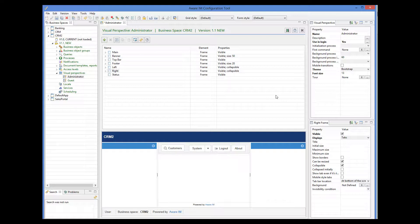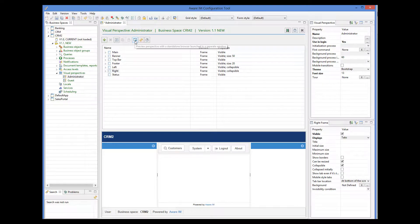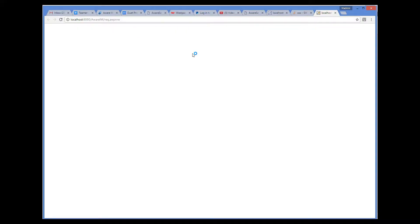But we can also look at the preview in a standalone browser by clicking on this button here. So this is our visual perspective with all frames displayed.